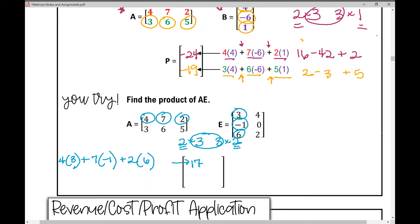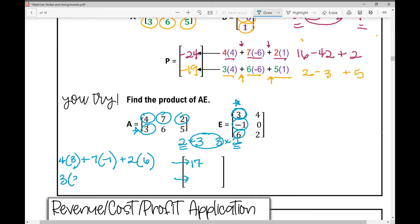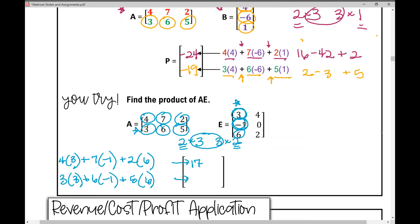For the second row, multiply that row times the same column: 3 times 3 plus 6 times negative 1 plus 5 times 6. When we find the sum of those products, we get 33.